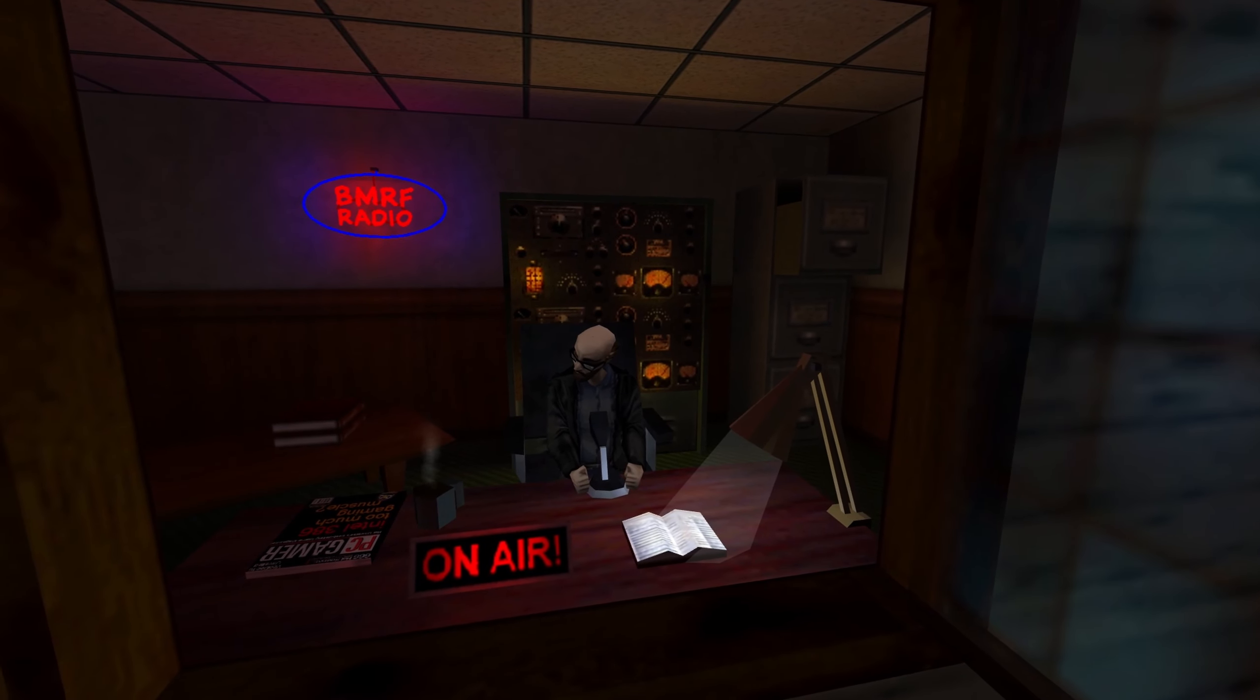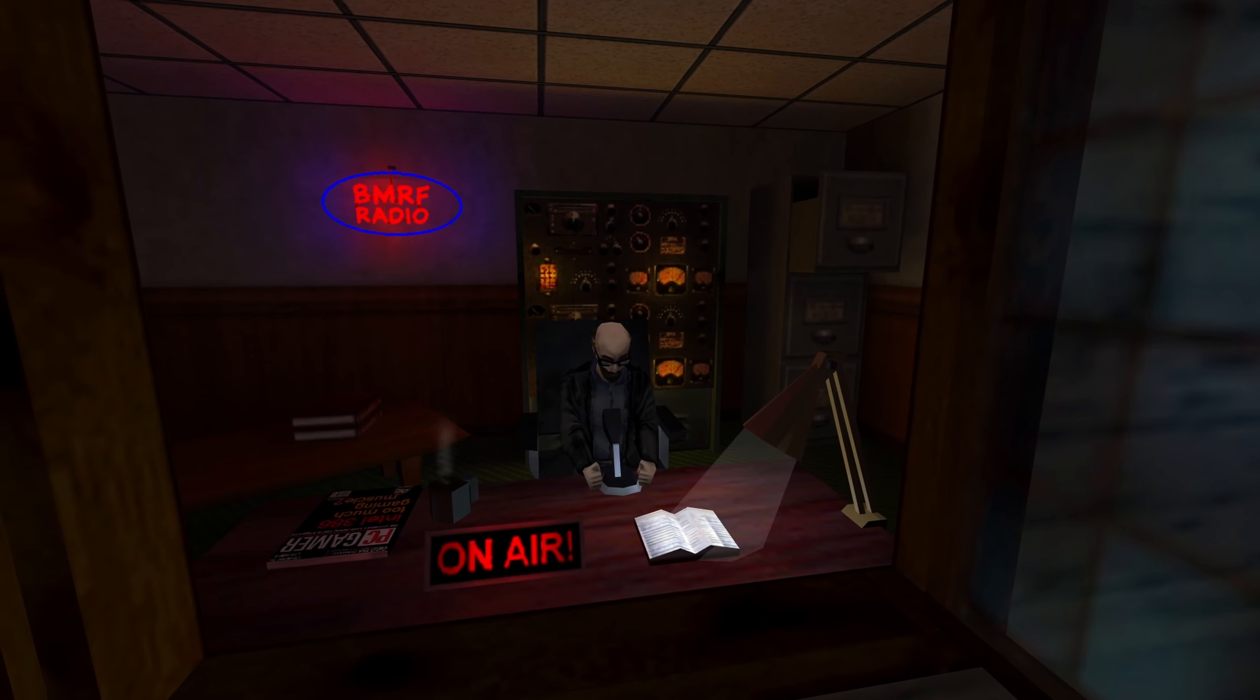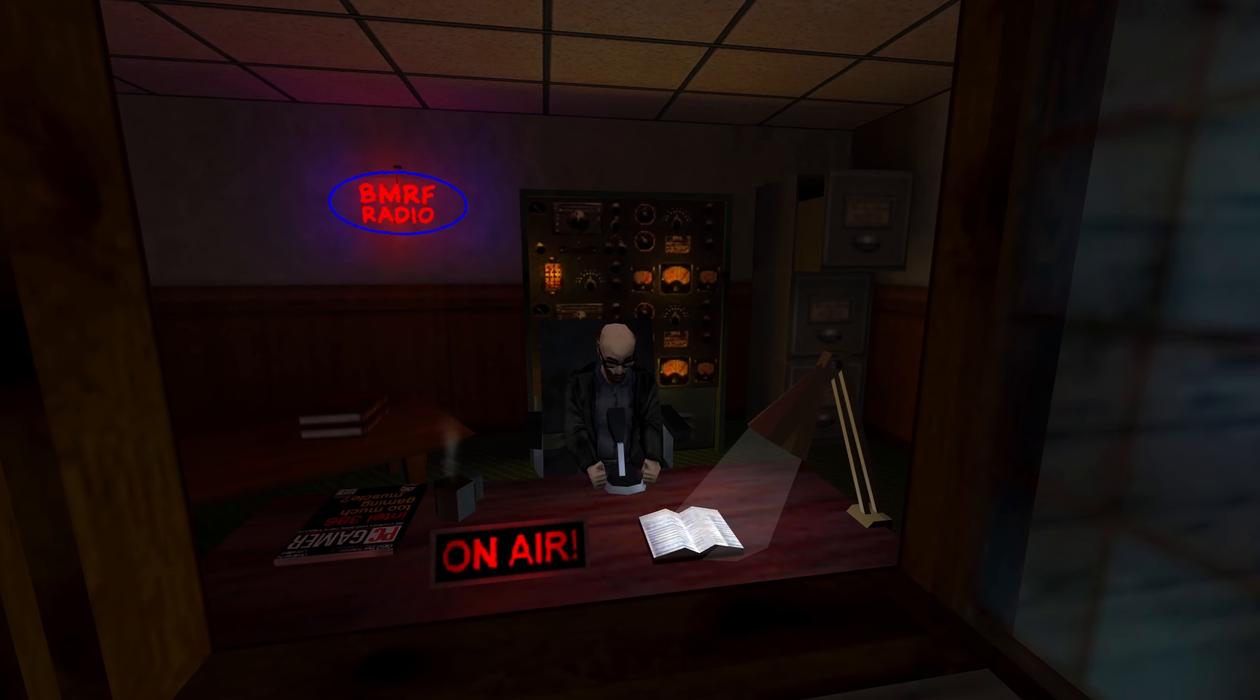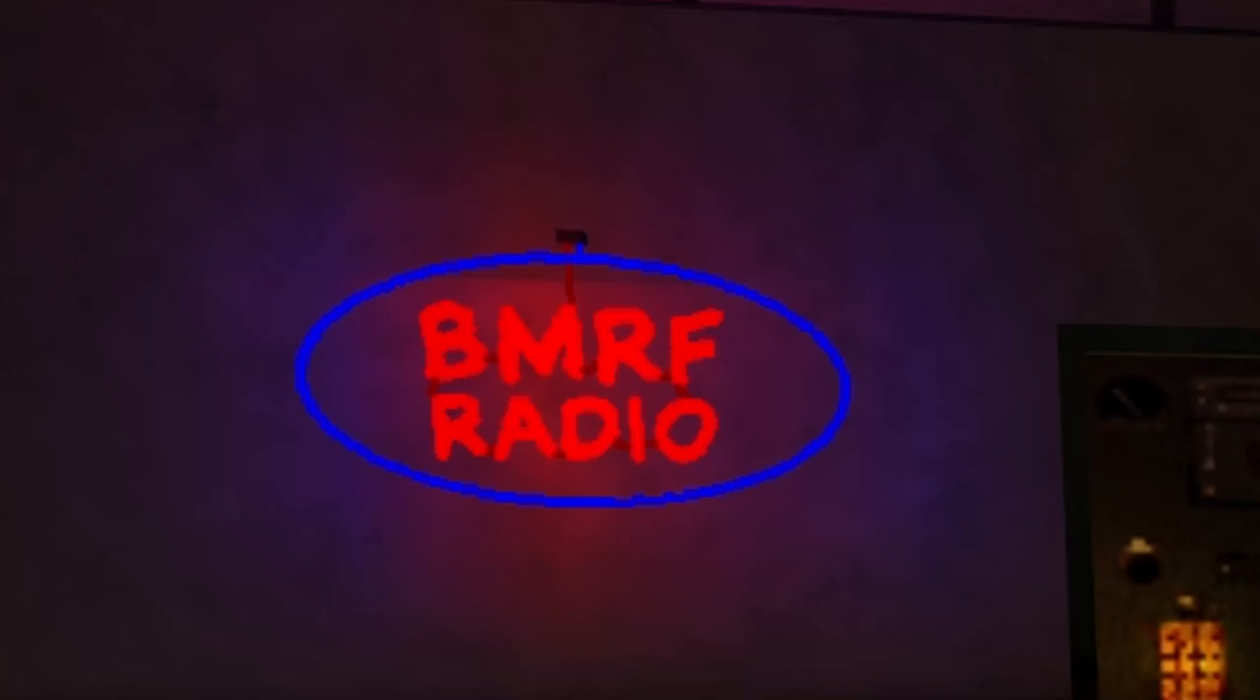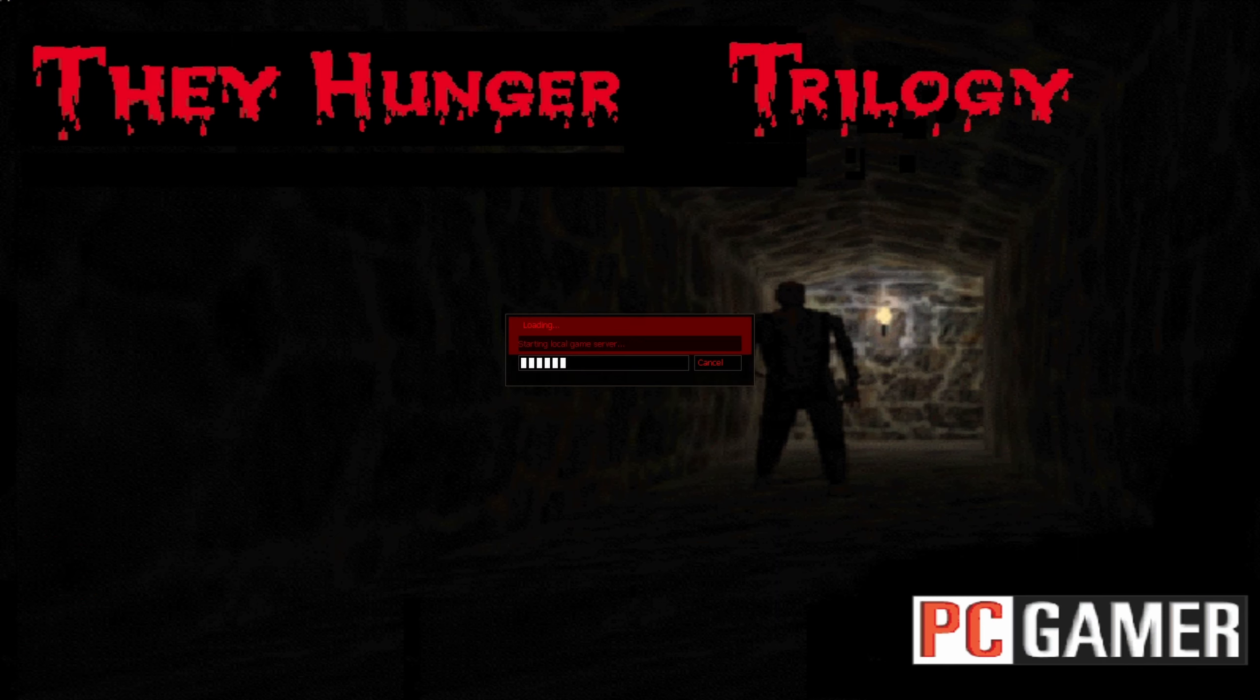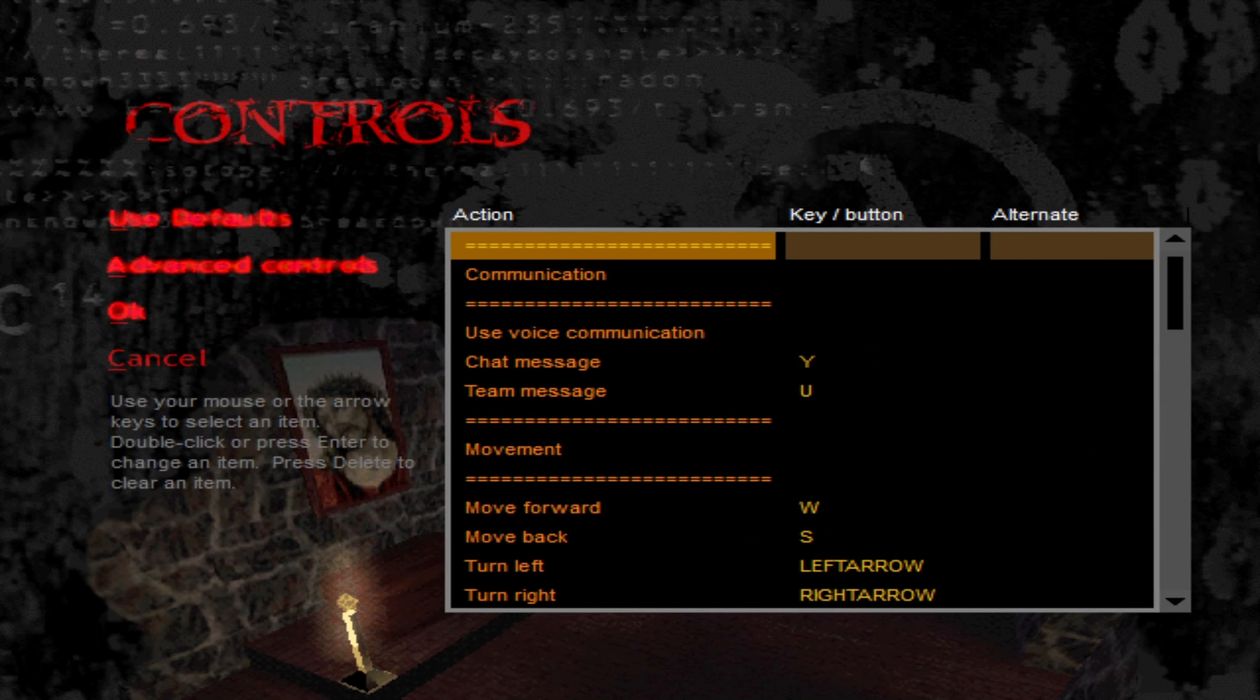You're listening to BMRF Radio. We interrupt this program to bring you a special news report. Unknown atmospheric phenomena have been reported throughout the area. Meteorologists have been unable to identify the source of the strange electrical displays, but we will keep you informed of any developments. We're turning out our regular programming. Oh, BMRF Radio! I get it! As always for these games, I'm playing on hard, and for They Hunger, that will kick your ass.